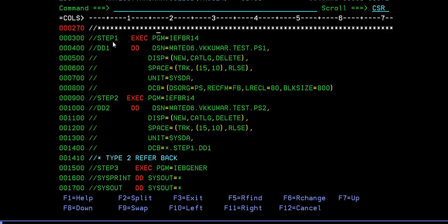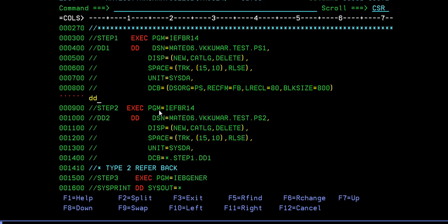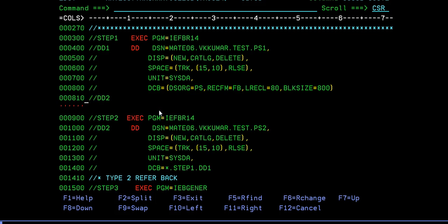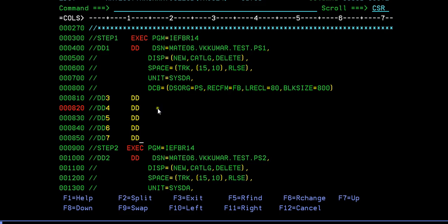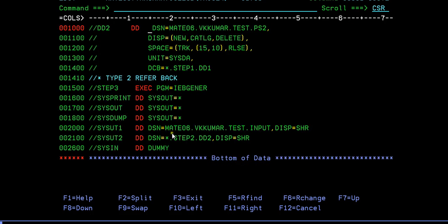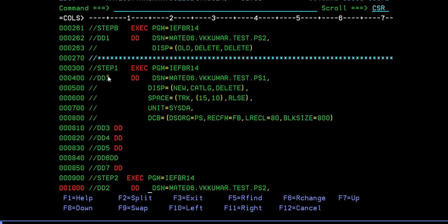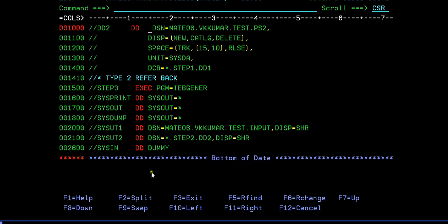So how do you refer? Go to step 1 and which DD. You may have multiple DDs in this particular step, but you have to specify that specific DD name. For example, you might have DD2, DD3, DD4, DD5, DD6 and DD7 - so many DD statements are there. Each file will have some properties defined. In order to use the properties of a particular file, you give asterisk dot step 1 dot DD5. Since I am using the properties of DD1, I am defining as asterisk dot step 1 dot DD1.